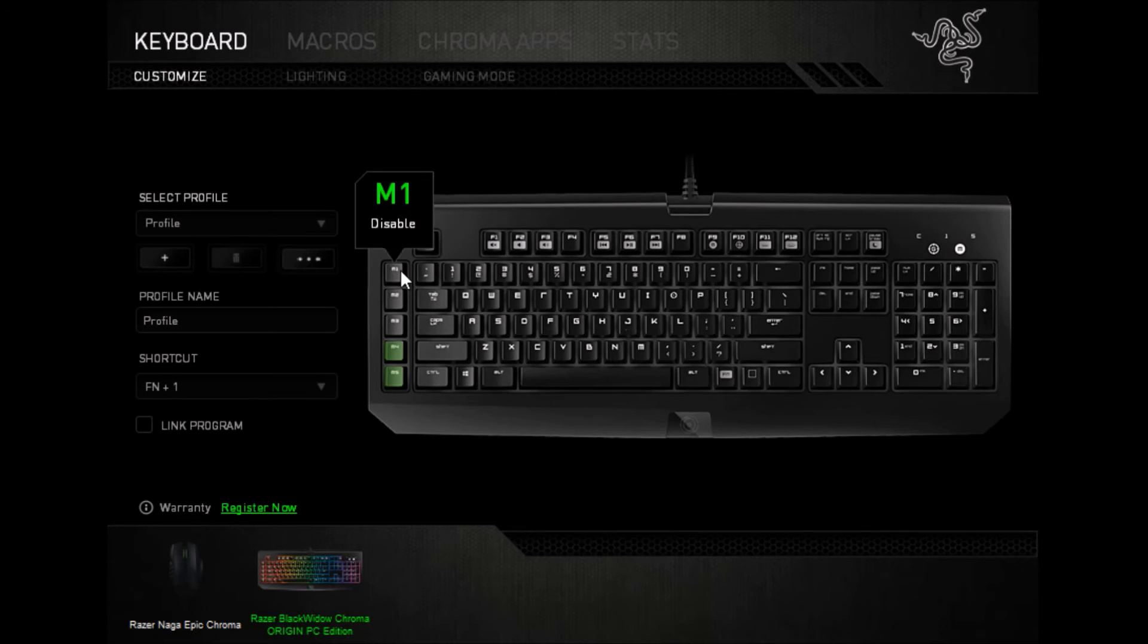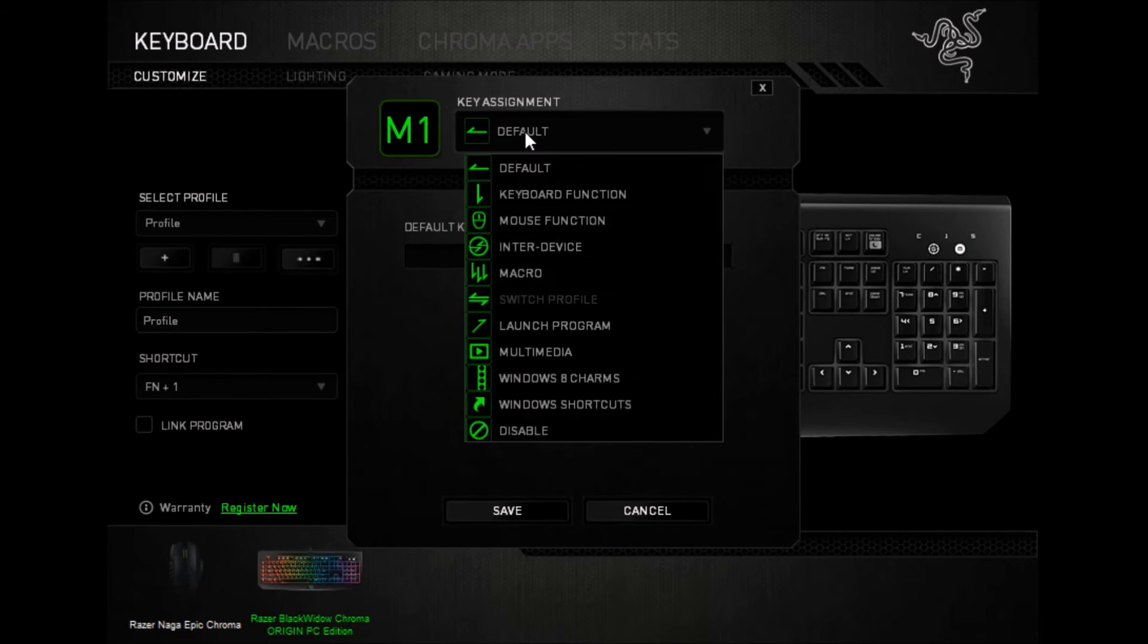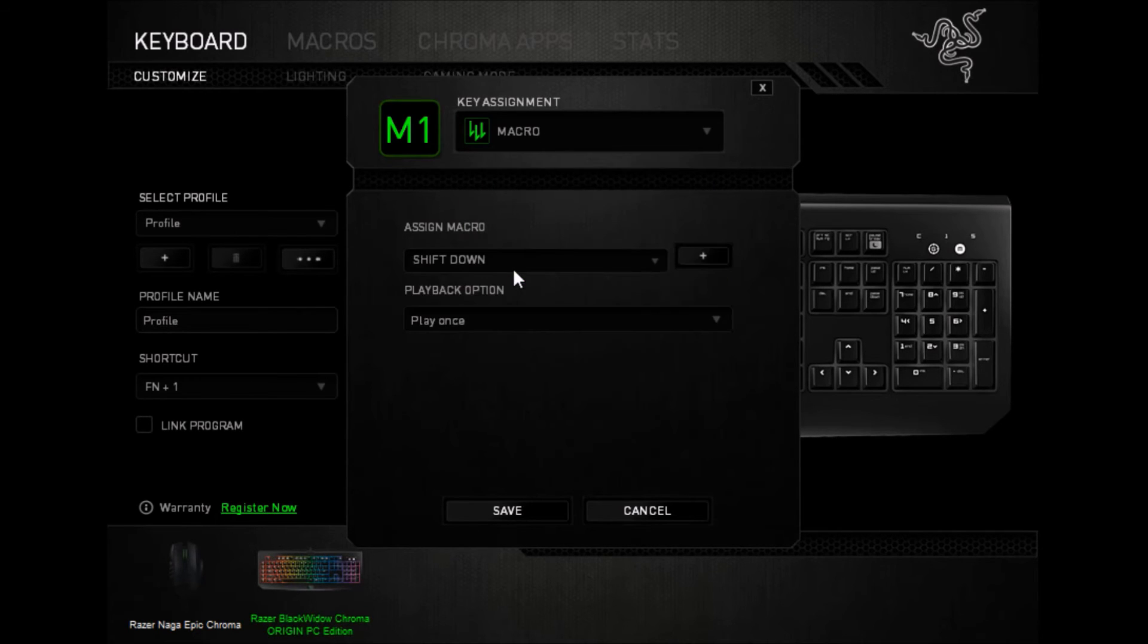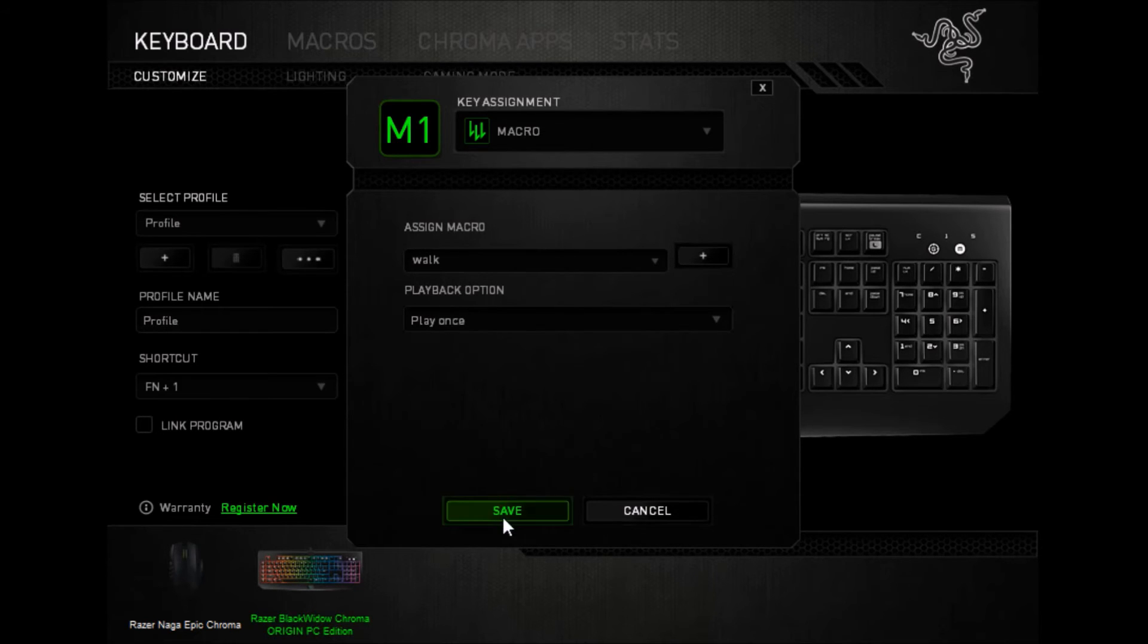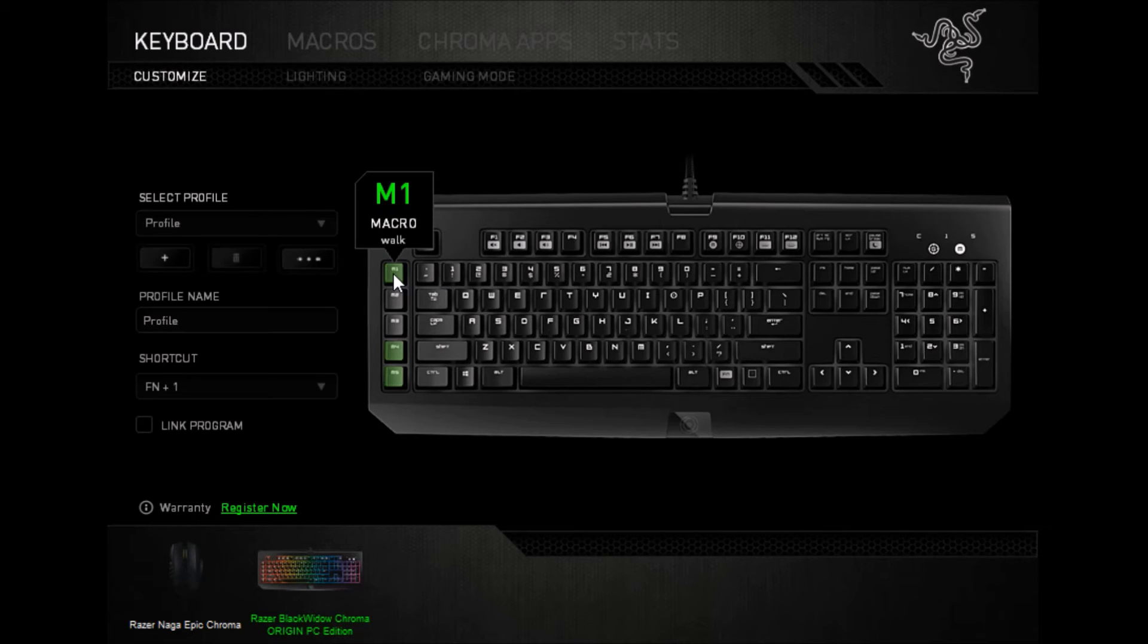And let's just put it here on the M1 key. Tell it we want a macro, we want walk, and just play once, and save. So now if I press M1, it's going to think W is getting held down, so that I don't have to do it myself.